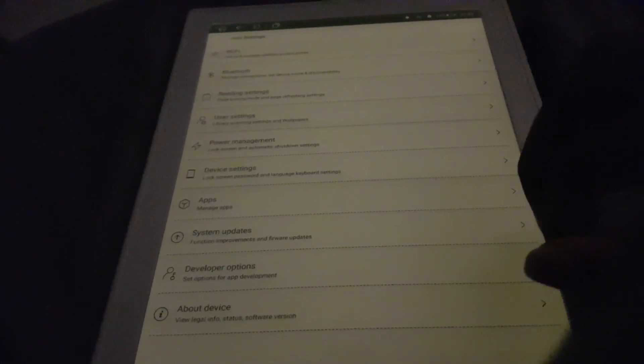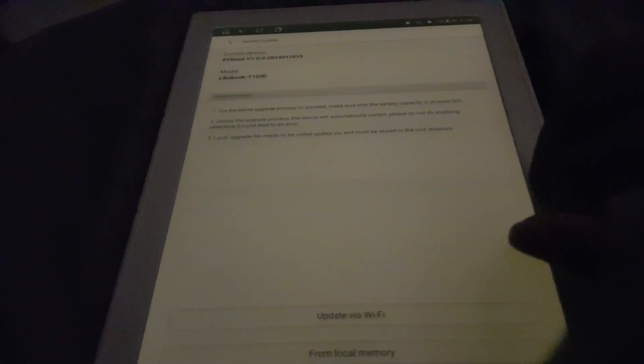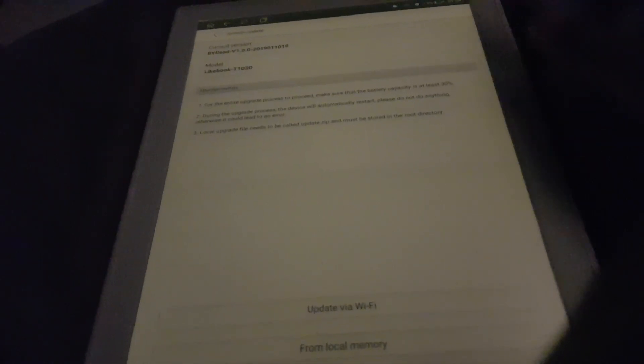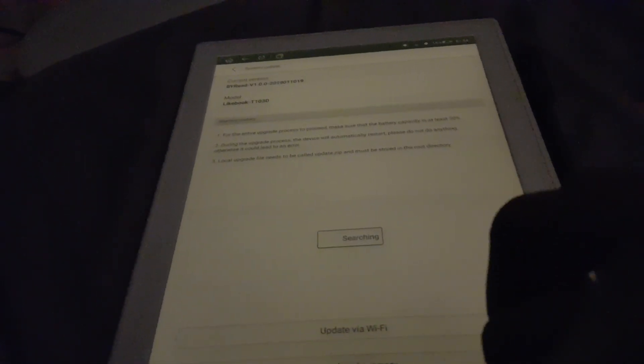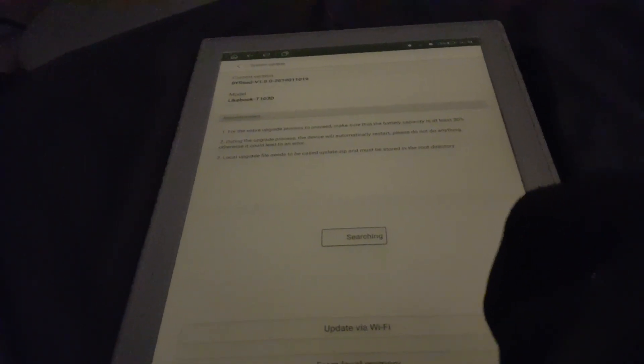Software update - version 1.0.0. From what I've seen in Boyue Reader's review, it seems Likebook unit is running a slightly different build compared to the one I have.